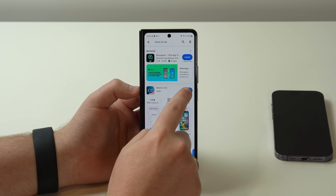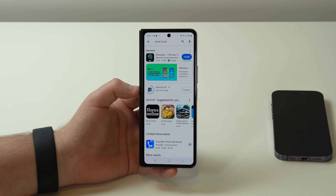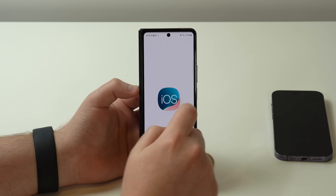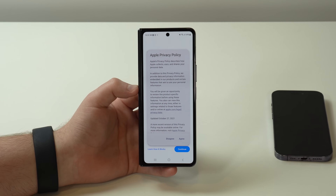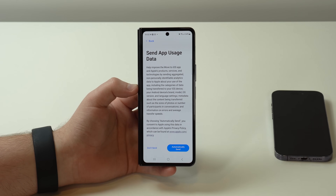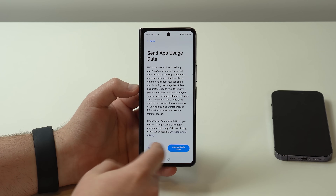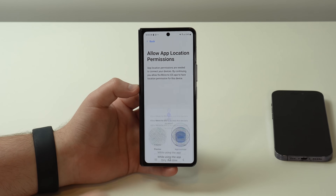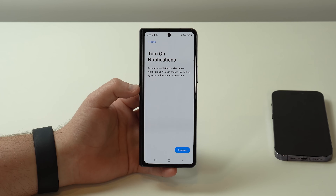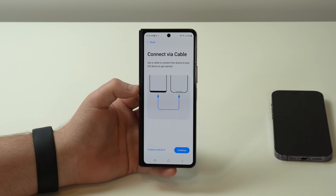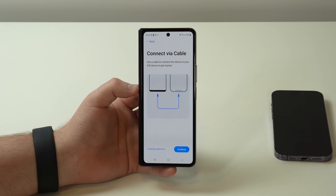All you have to do is tap Install. It's a very light app and it'll download and install in just a few seconds. Once installed, open it up. You'll see privacy information — agree, continue, and agree again for terms and conditions. For app usage data, I don't want to send it. Then allow location, continue and allow just while using the app, and allow notifications as well.